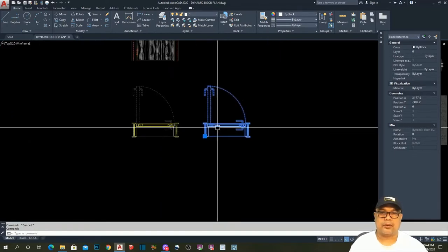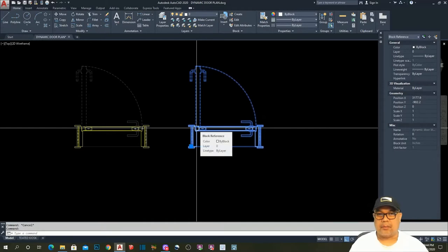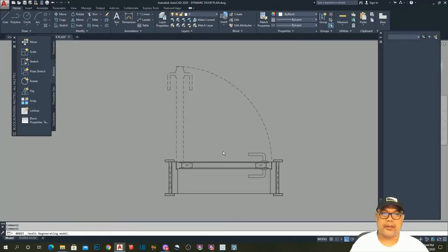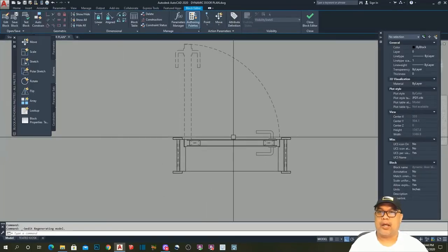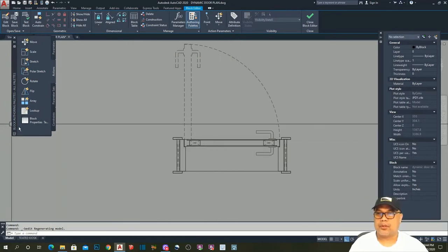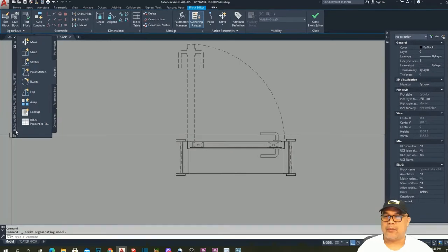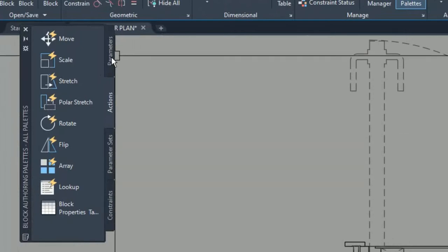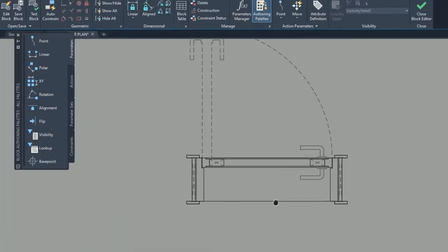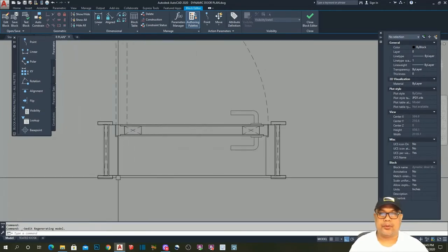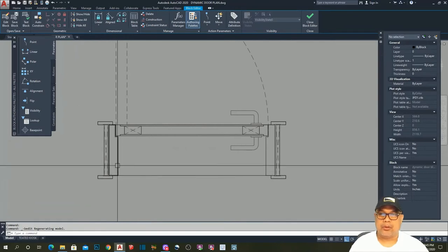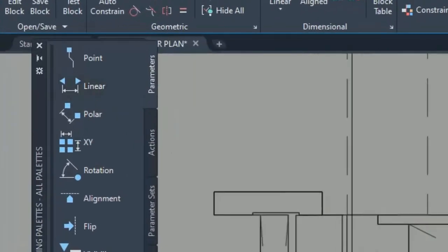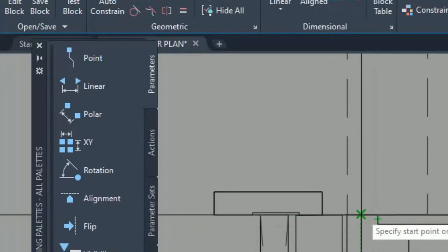Now we have to make this a dynamic block. As usual, go into the Block Editor environment — right-click, then Block Editor. In the Block Editor, we have the Block Authoring Palette. We need to apply some parameters. First, I need a parameter to allow adjustable width, so we use the Linear Parameter for the width.